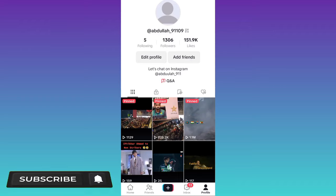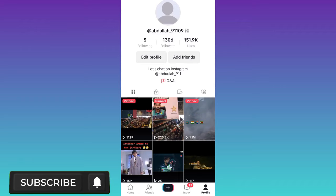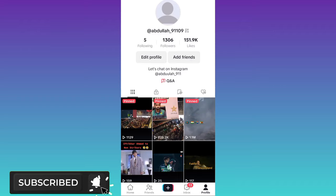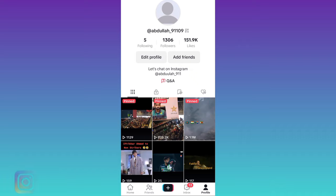In today's video, I am going to show you how to save TikTok drafts to your gallery without posting them, therefore without wasting any of your time. Let's jump to the video.